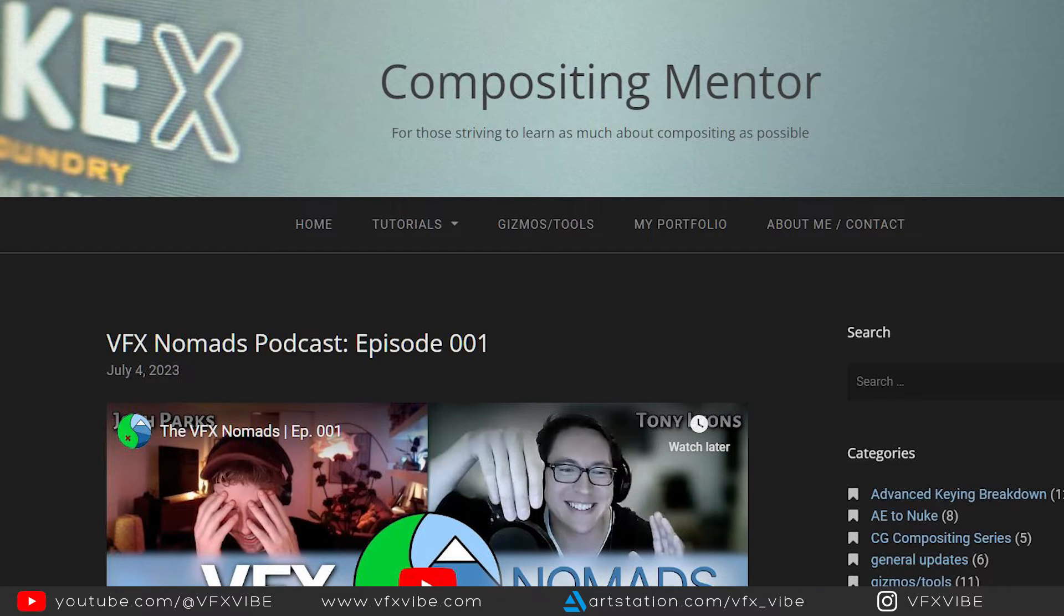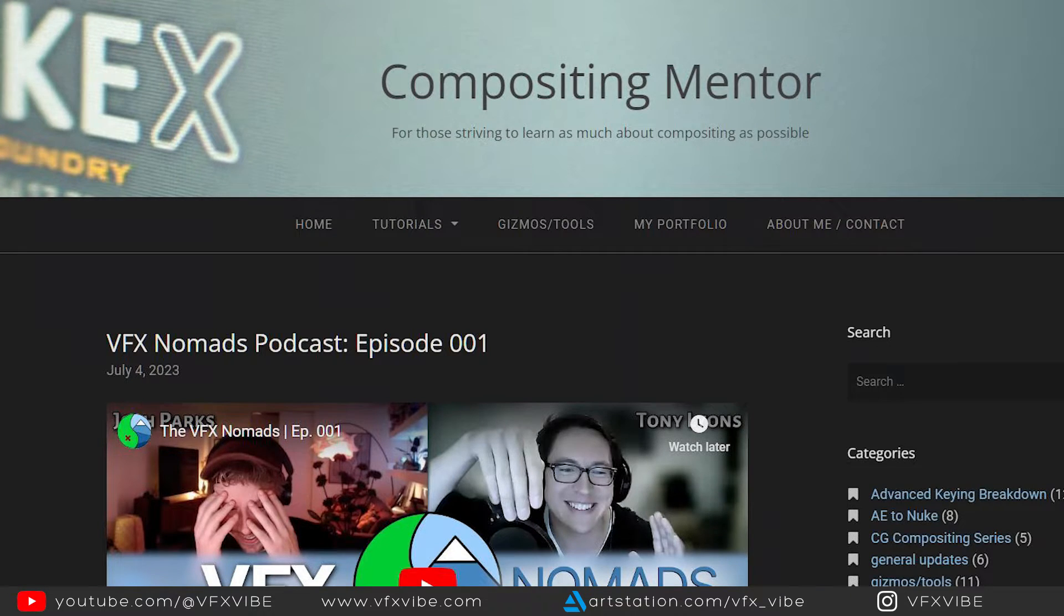Also, you can go and check his website where he's providing lots of courses, lots of tutorials, lots of other stuff as well, and also he's doing podcast as well. So I will definitely recommend to follow his channel, follow him on LinkedIn. Definitely, you'll get lots of knowledge.